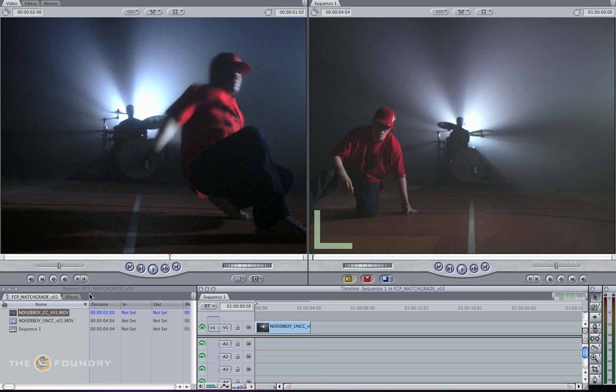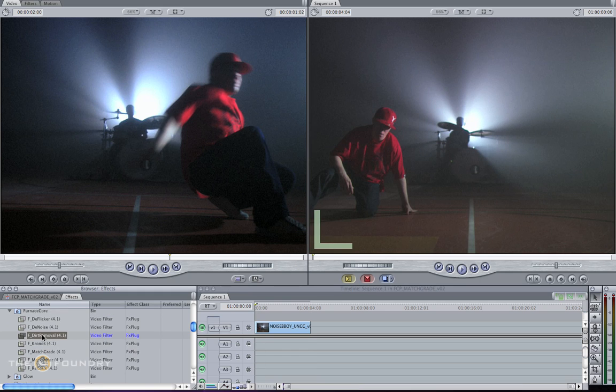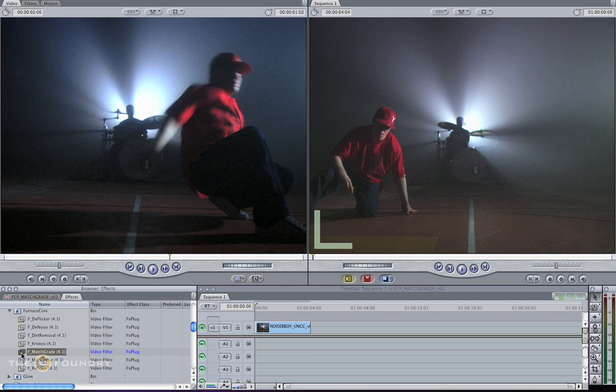To do this, I'm going to be using the Furnace Core Match Grid node. All I need to do is pick this up out of our Furnace Core toolset and drag and drop this onto our sequence.